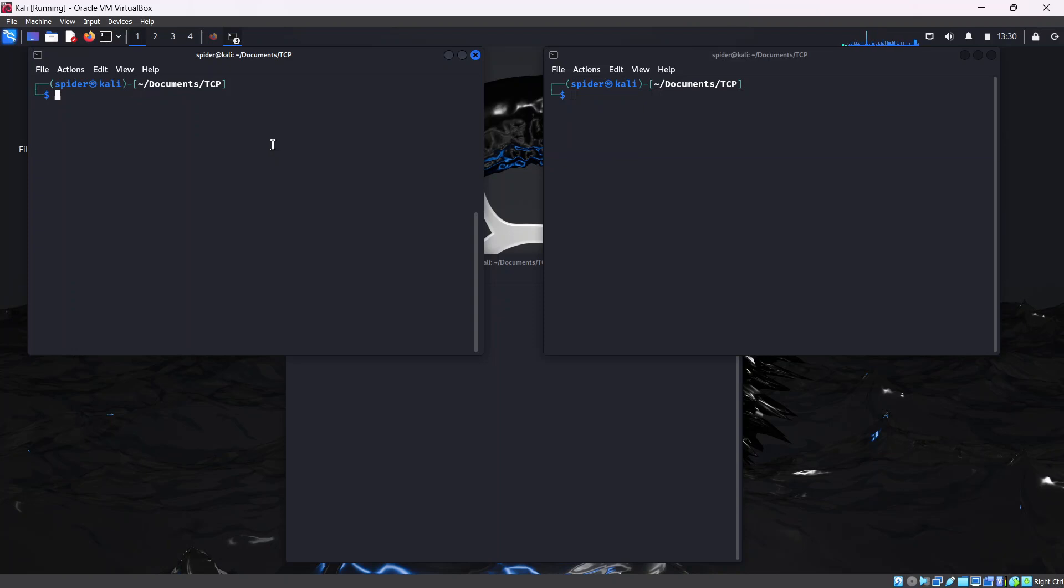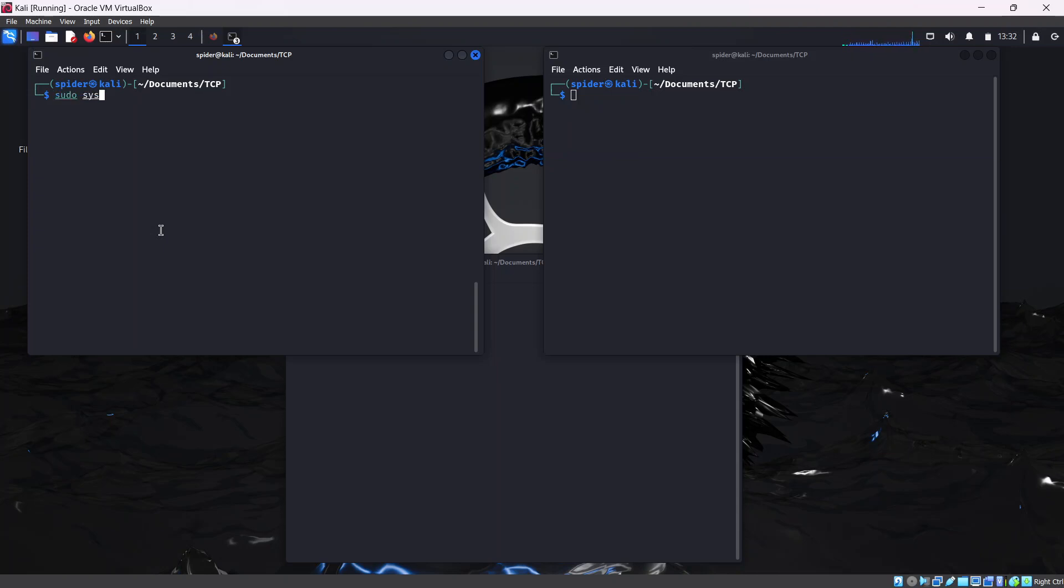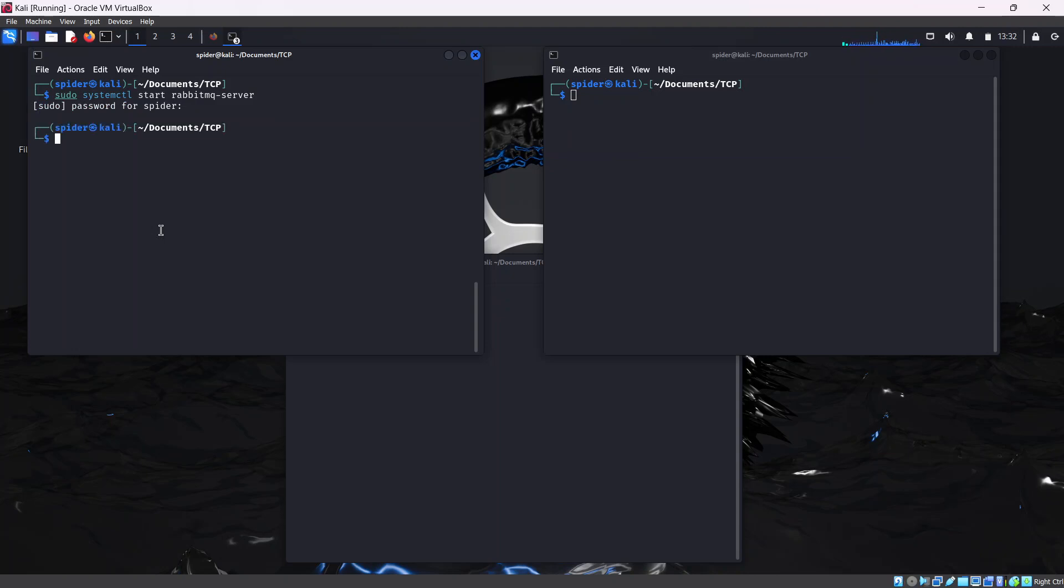When you are done, you need to have your publisher scripts and subscriber scripts in place. After installing your RabbitMQ, you want to start the service. You can do that by running the command as shown on the screen. Type sudo systemctl start rabbitmq-server. Hit enter, enter your password, and then the RabbitMQ server is started. If you don't get any error messages, that means you're on the right track.